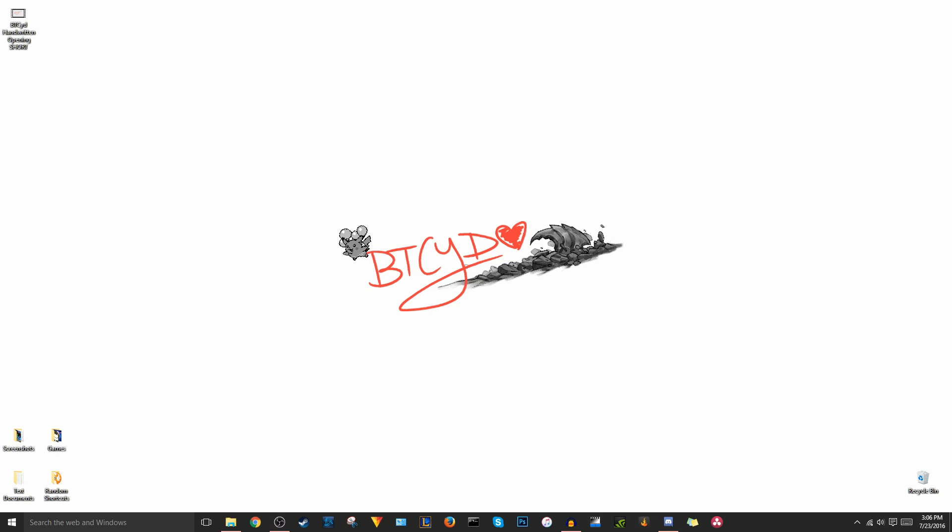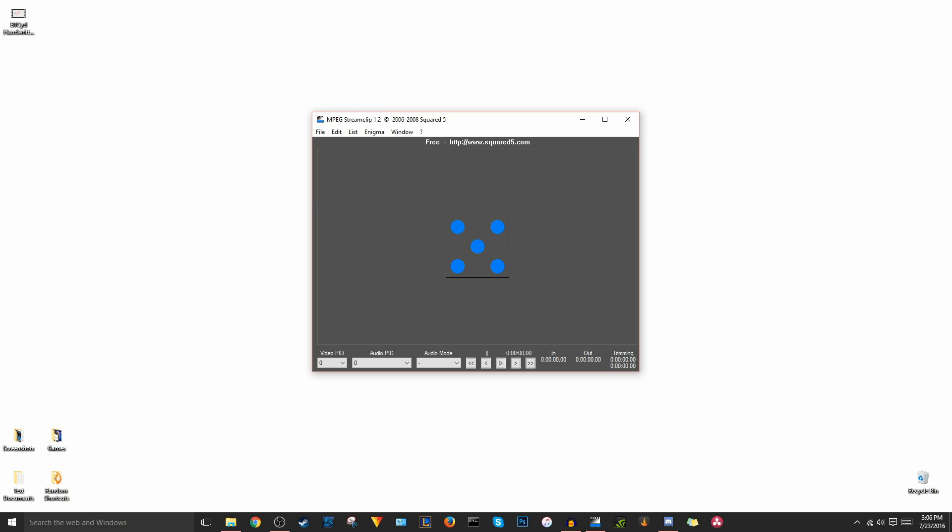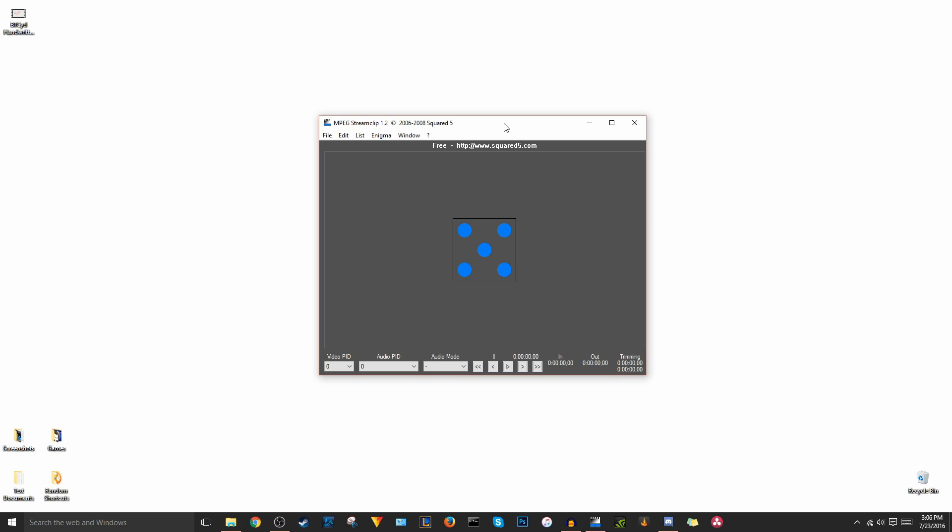So once you find out the frame rate of your clip, we're going to go and open up MPEG stream clip. Now really quick, I've downloaded this program a million times and I've never gotten a virus, but always use protection when you're downloading off the internet. So just be safe. Make sure you're going on the proper website. I'll link where I download it from, which is the website from MPEG stream clip, like that company itself, but always make sure you exercise caution.